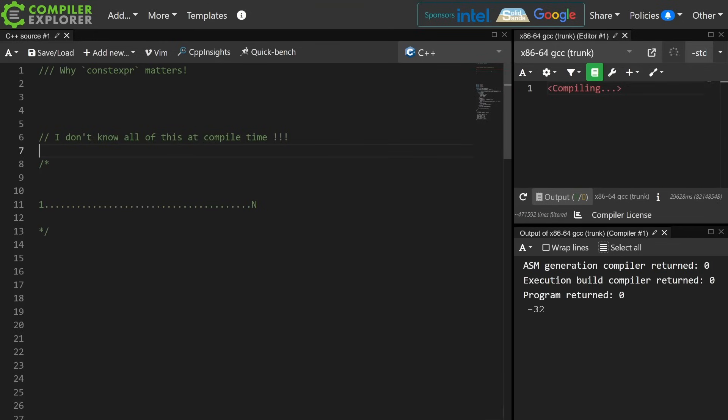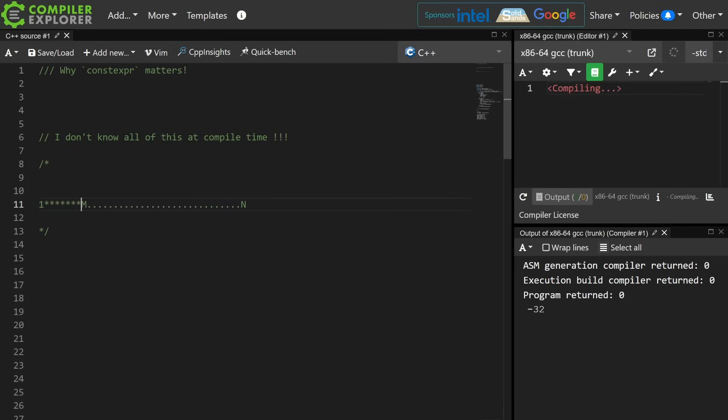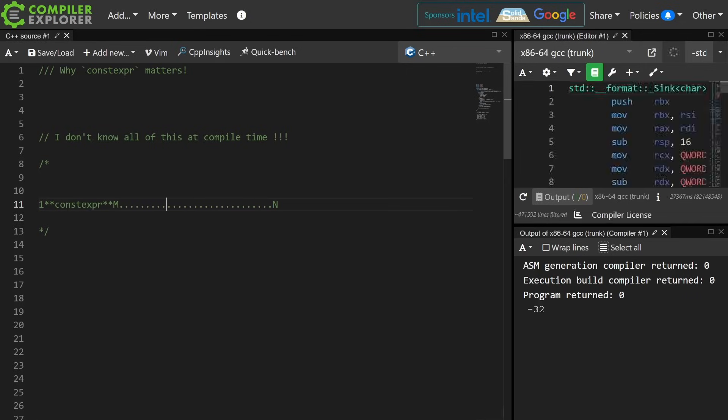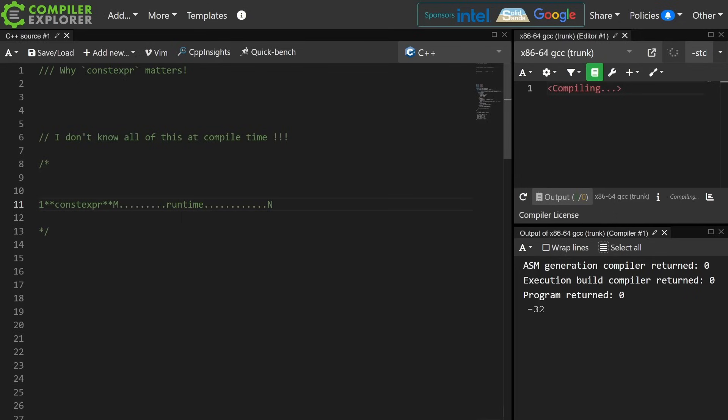But you probably actually do know something like steps one through m can be known at compile time, and then steps m through n are not known at compile time. So the question is, can you figure out which steps can be done at compile time, and which steps must be done at runtime?